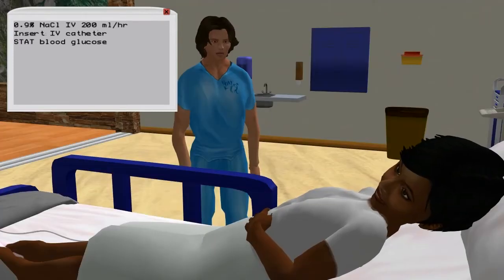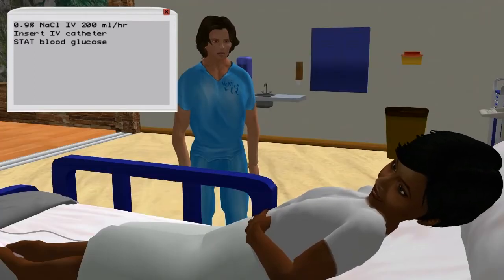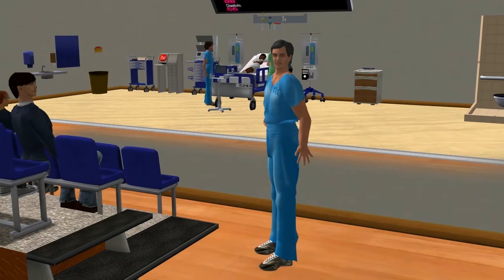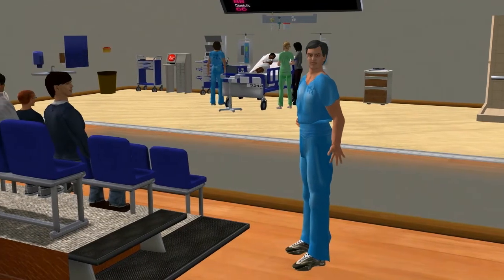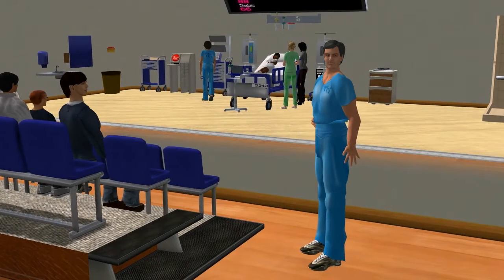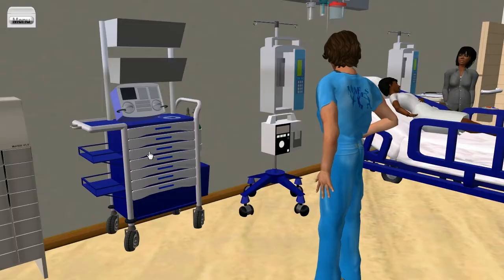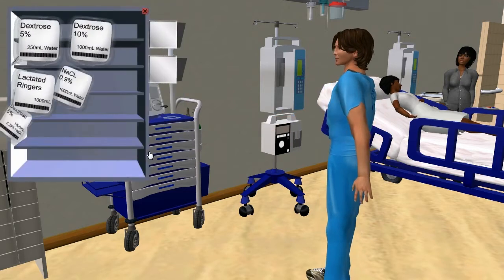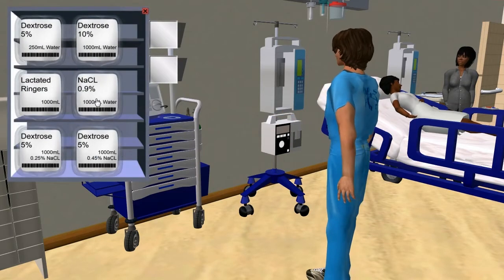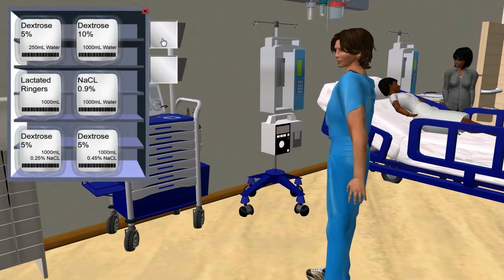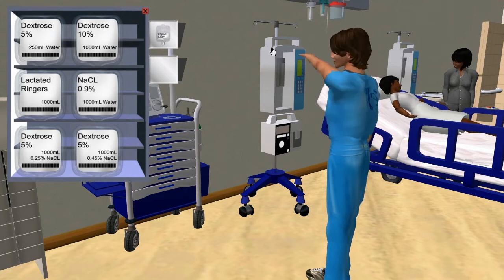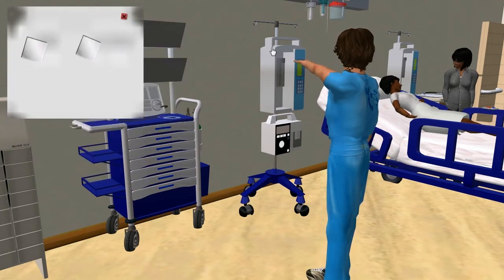I'm going to start an IV and give you some fluids. Objects in the room are interactive and present treatment and other options when clicked on. The RN clicks on the crash cart to select the IV bag, then on the IV pole to start the IV.